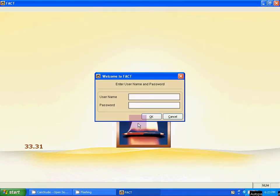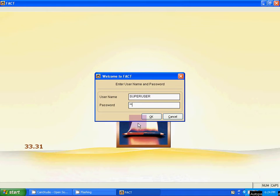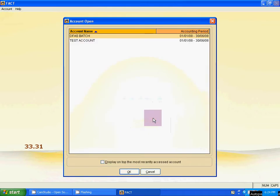What is the username? In capital letters, the username is SUPERUSER. Press tab for next box. Type the password. It is admin, A-D-M-I-N, the short form of administrator. Admin is the password of FACT. After putting this username and password, click OK.